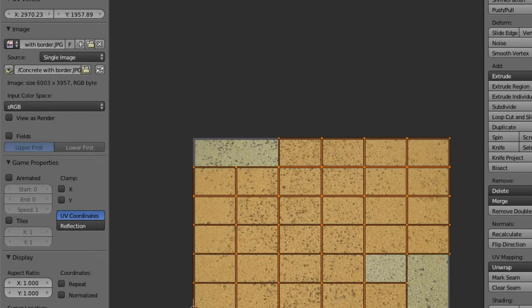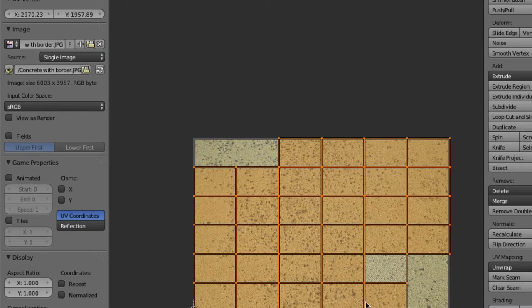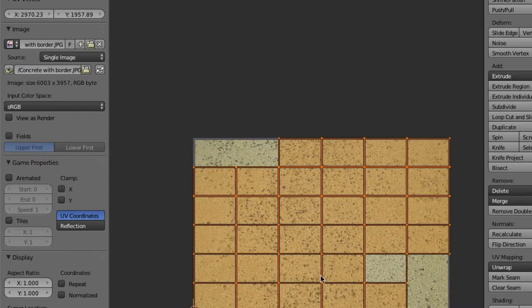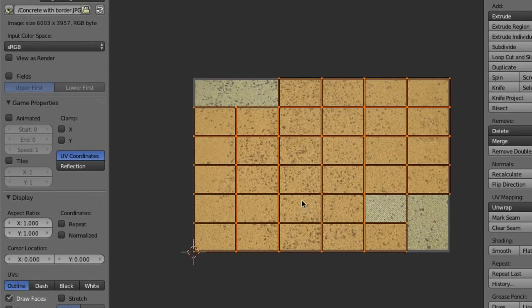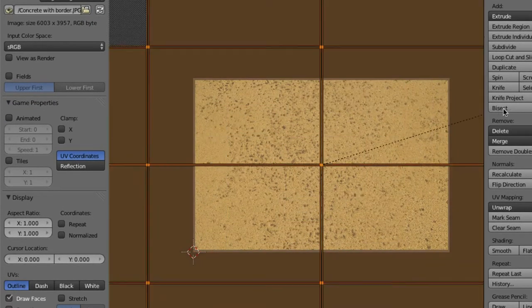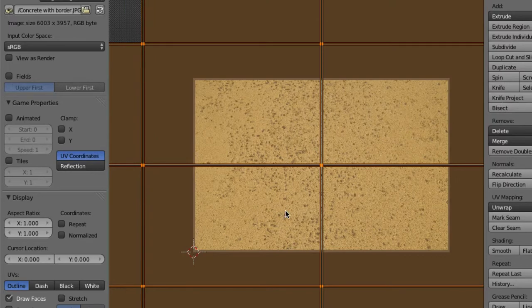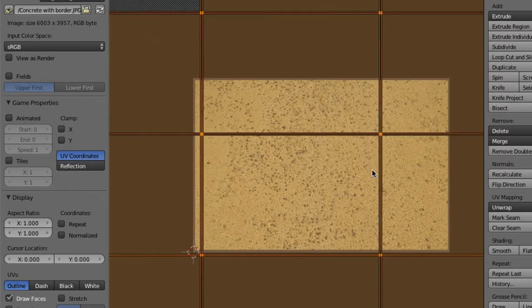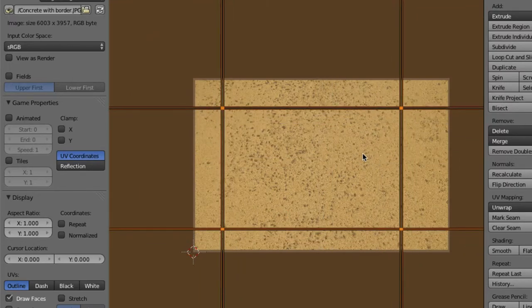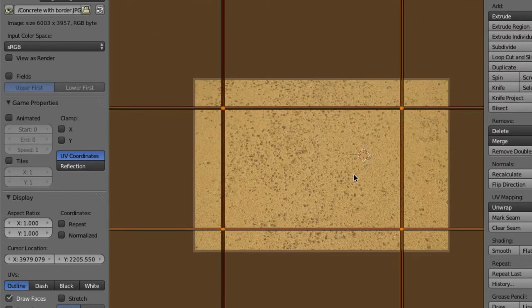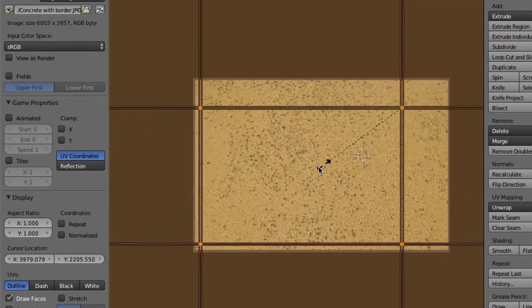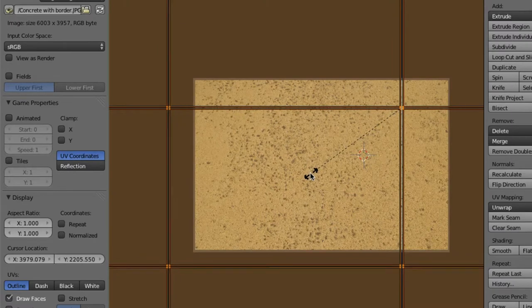But with the light map pack, apparently, when it unwraps, it unwraps everything in perfect squares, which is awesome for this specific tutorial. Because I'm going to take this, I'm going to scale it up. And what I'm going to do is I'm going to drag one of these squares over this